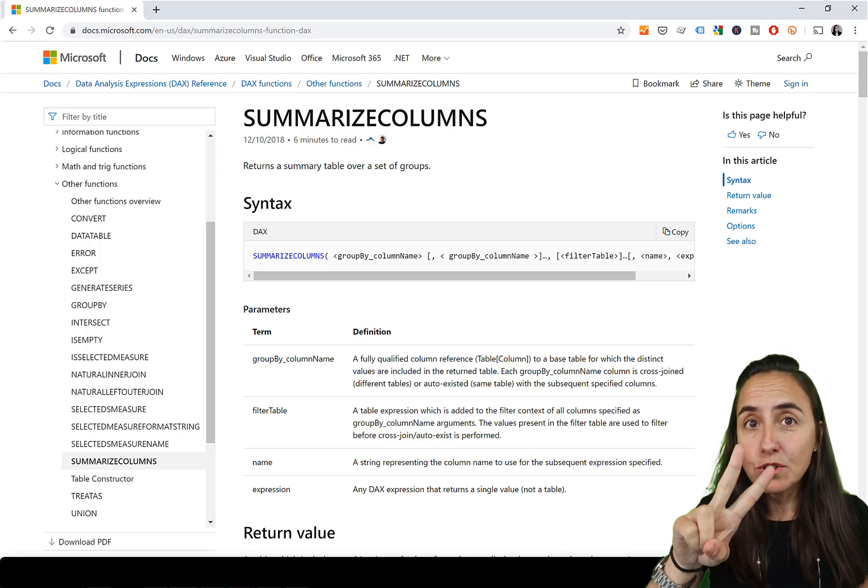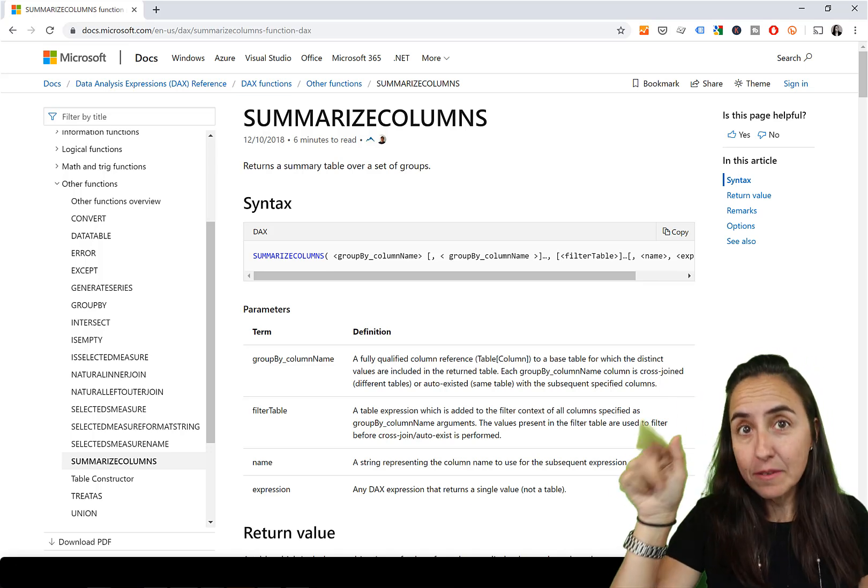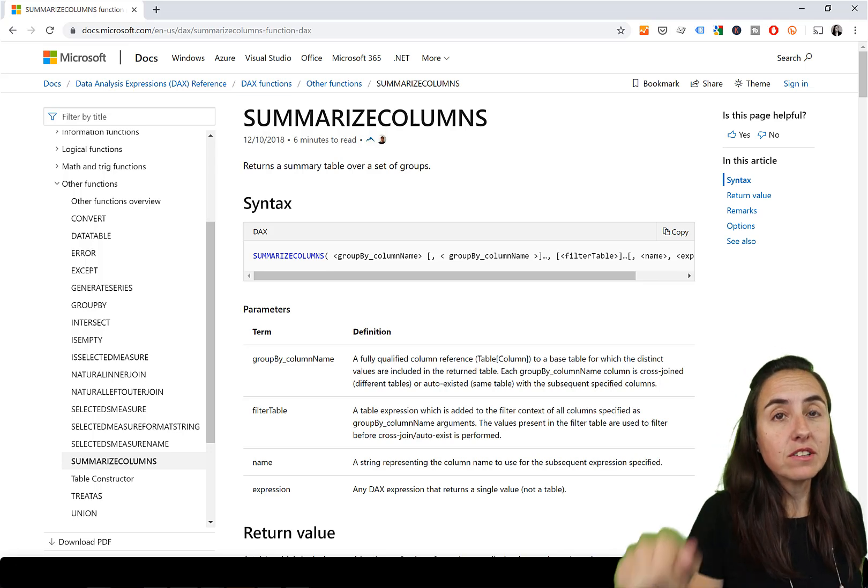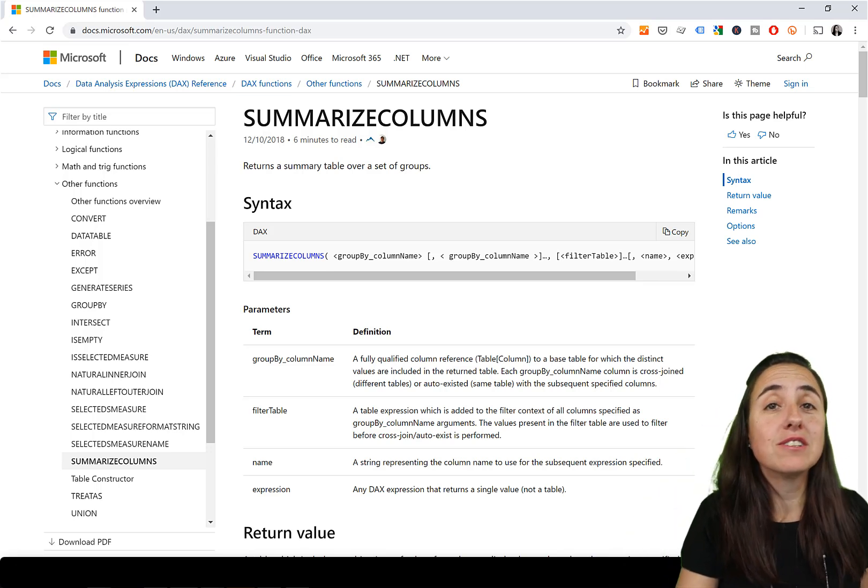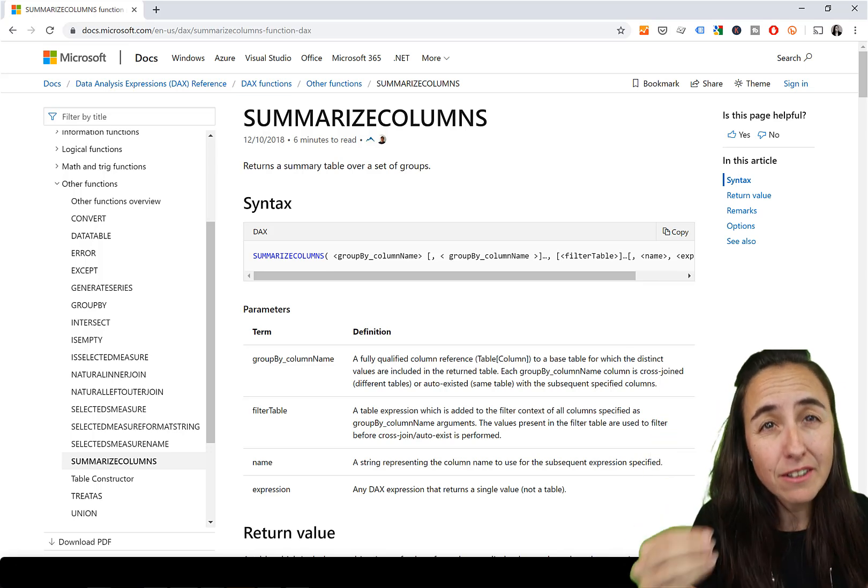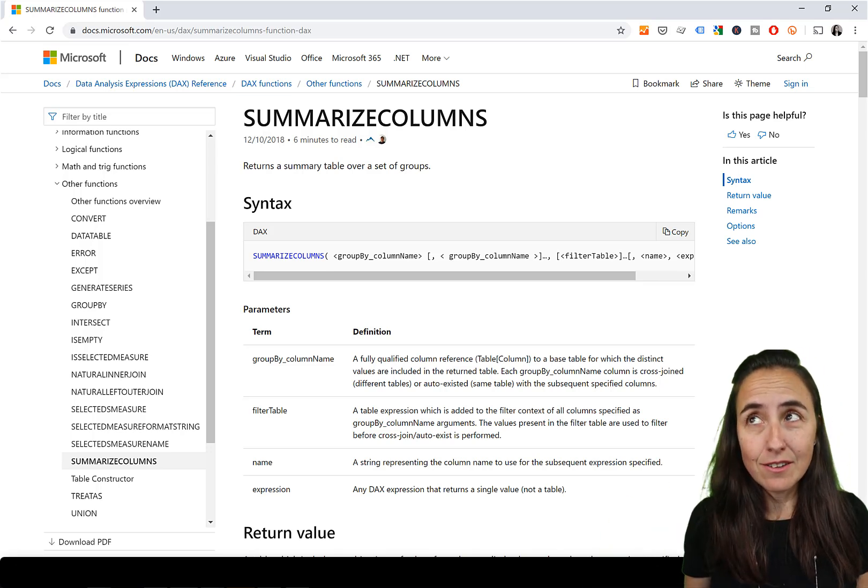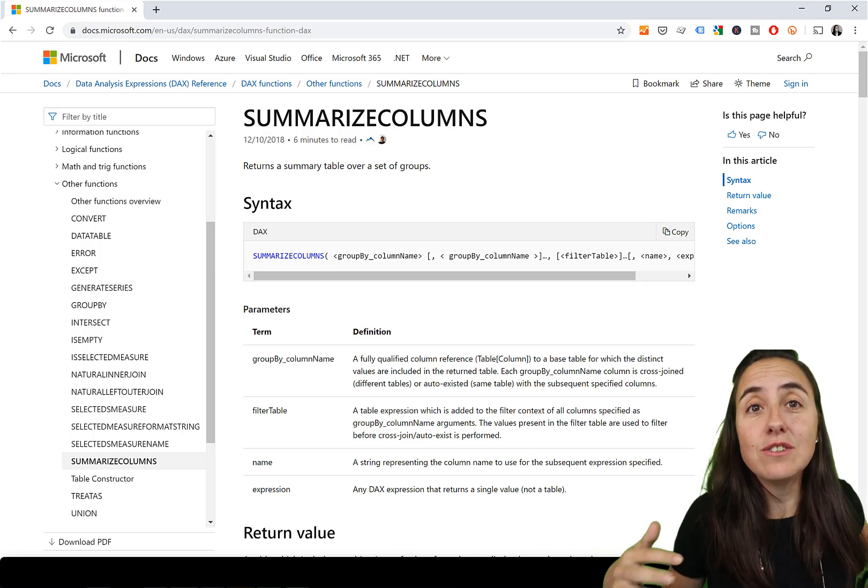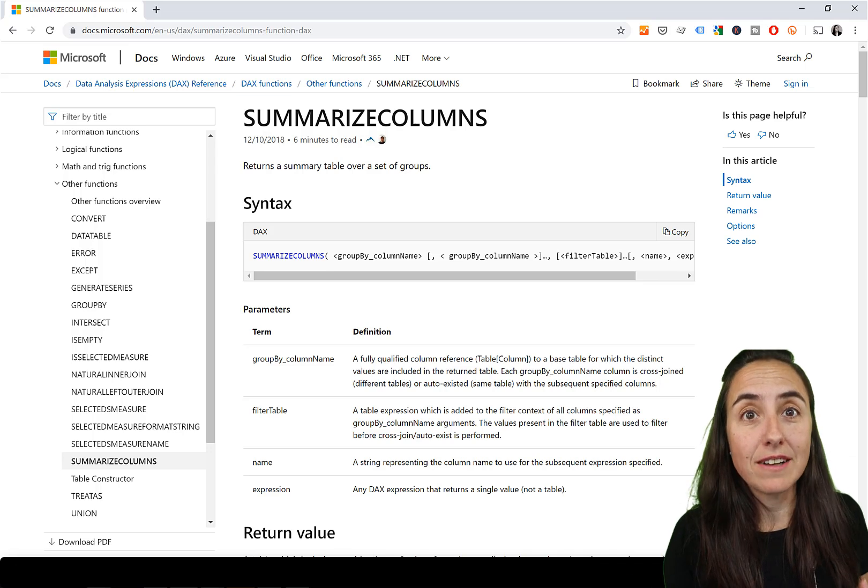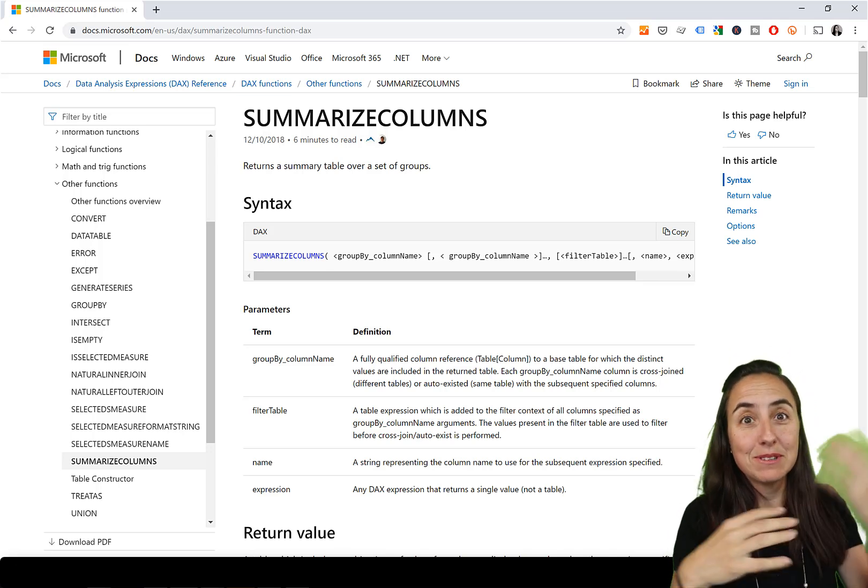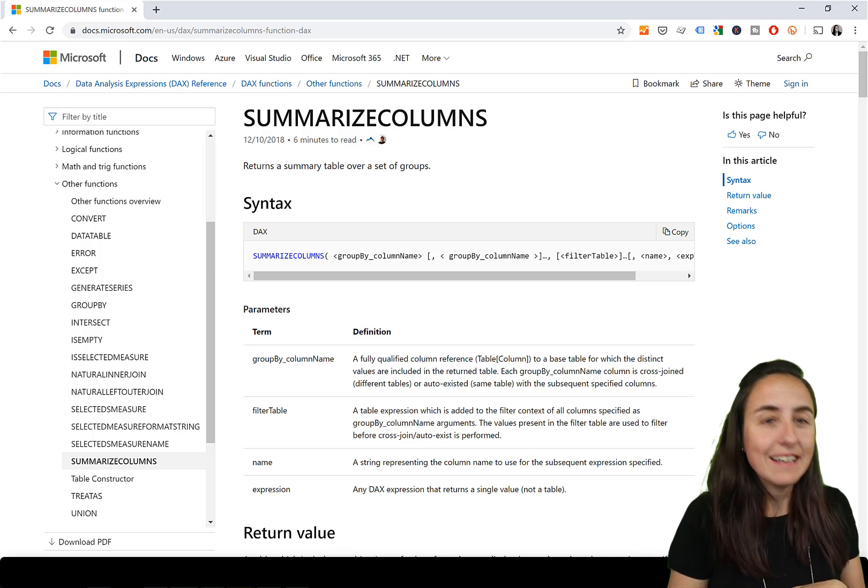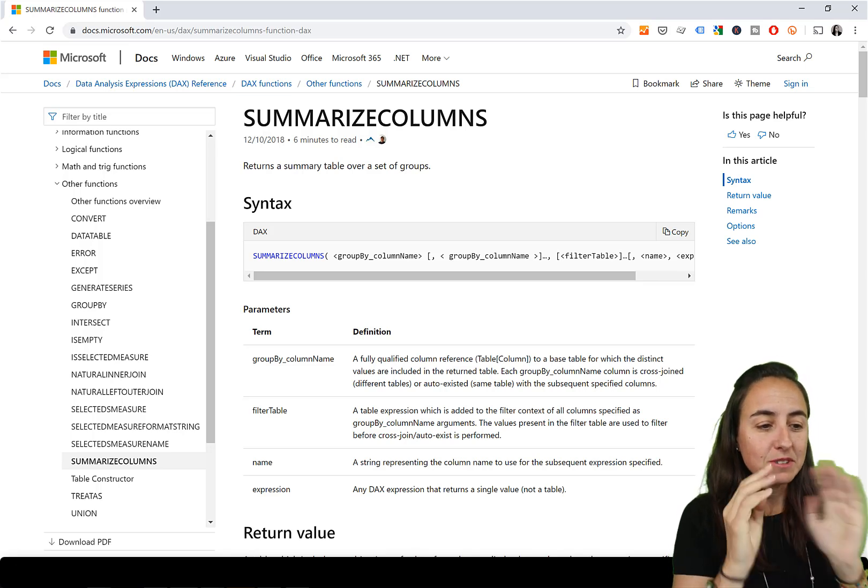I'm going to do two videos, part one today, part two next Friday, because this video is just about summarize columns. Next Friday, we'll talk about ignore, rollup, group, and all that kind of other functions that you can use only together with summarize columns.